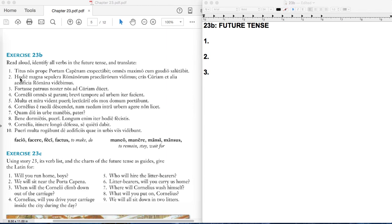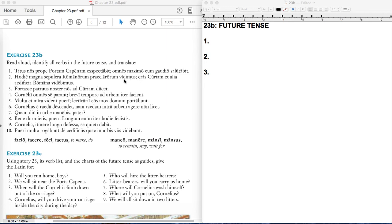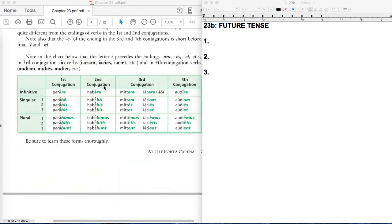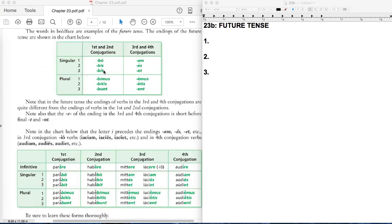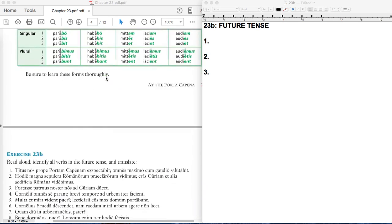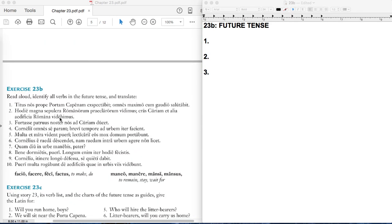I'm just not even going to type these out because I'm trying to cut to the chase now that I've blown all that time. Number two. Where are the verbs? If we scan through this: Hodie magna sepulchra Romanorum praeclarorum vidimus cras curiam et alia aedificia Romana videbimus. Maybe if you're getting good at this, you can see mus as the endings for verbs. Mus means we. Here we saw and here we will see. I would just ask your attention. Focus on that bimus ending there. This is a perfect tense verb and this is a future tense verb. If we go up ahead again, we see bimus as one of the future endings.